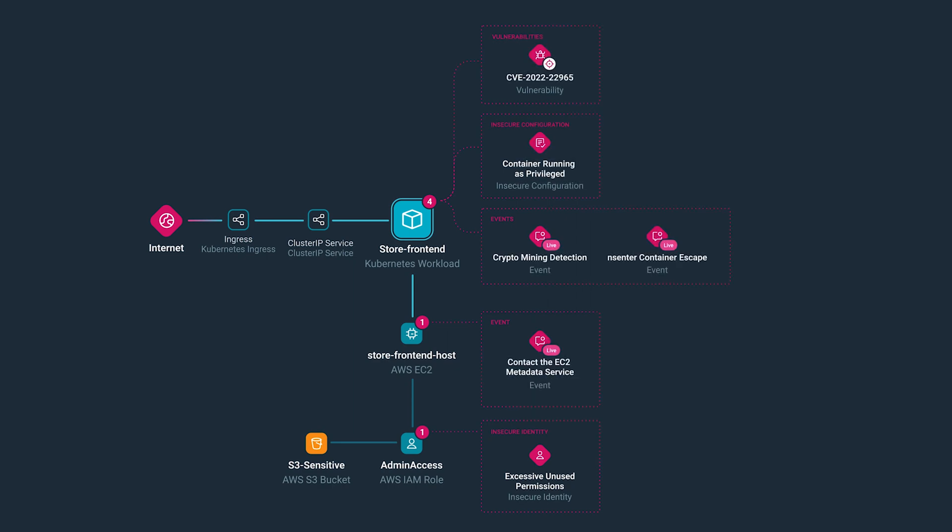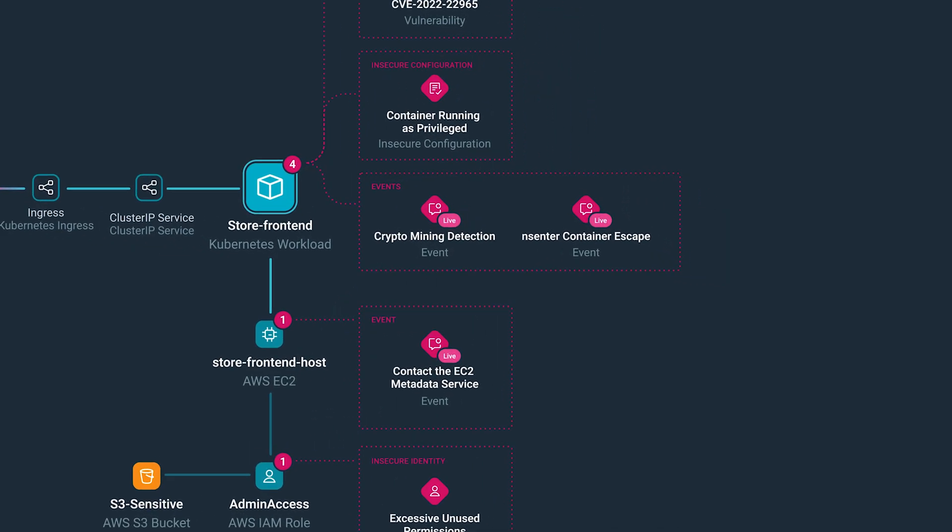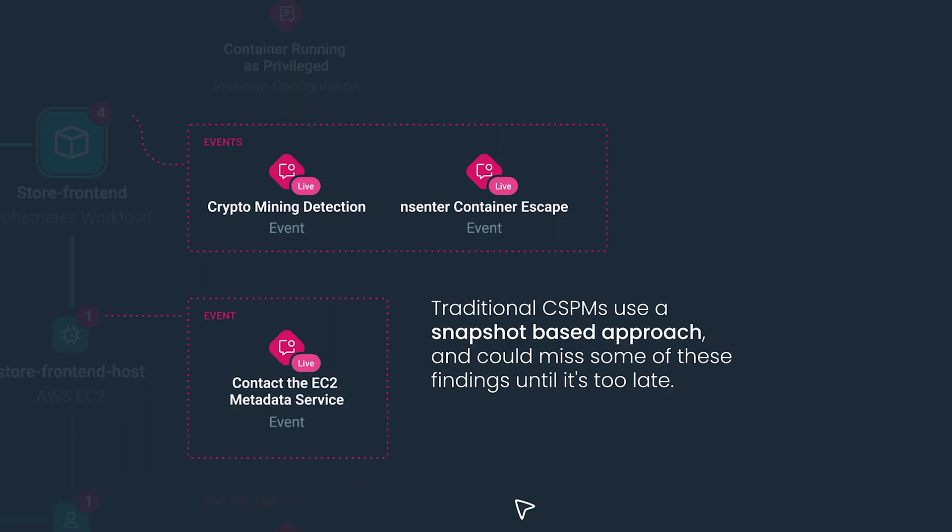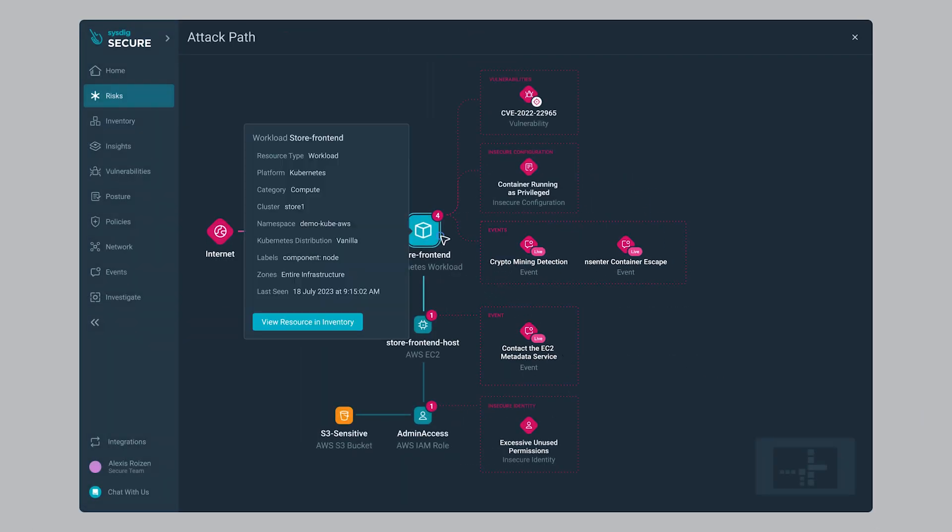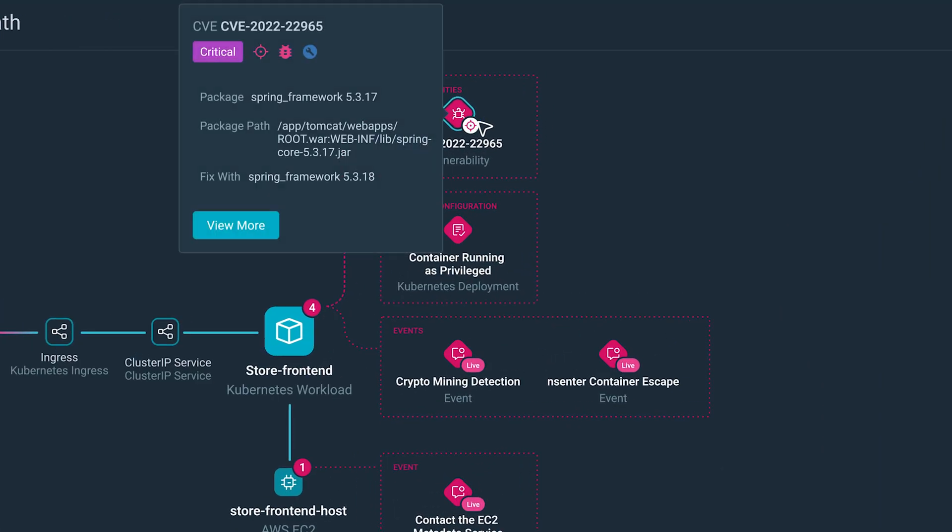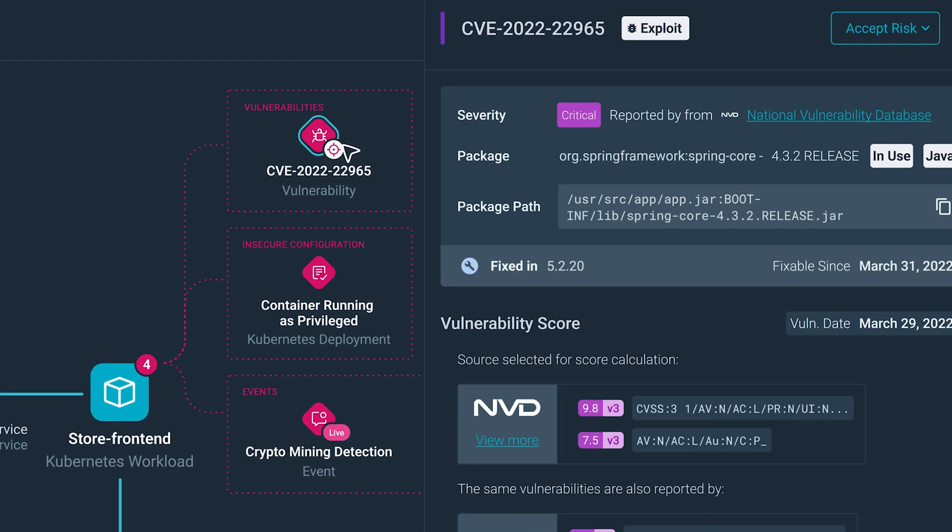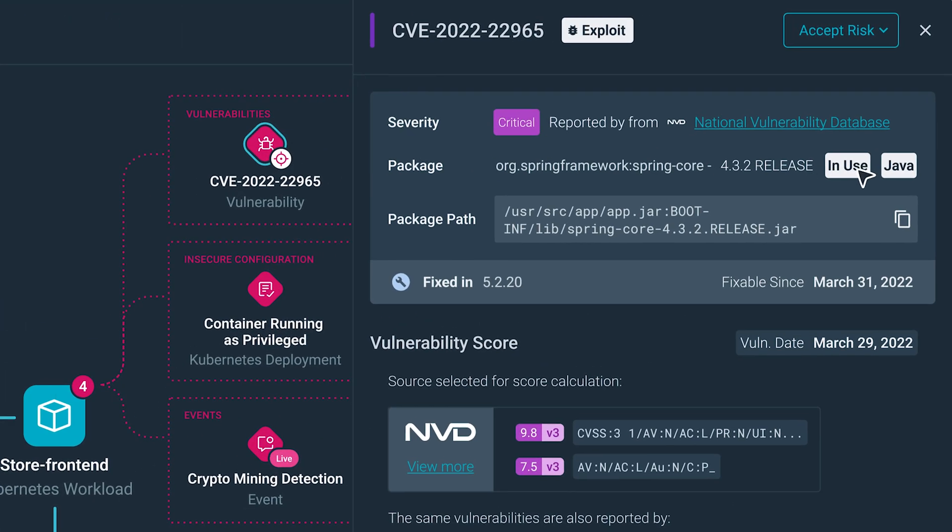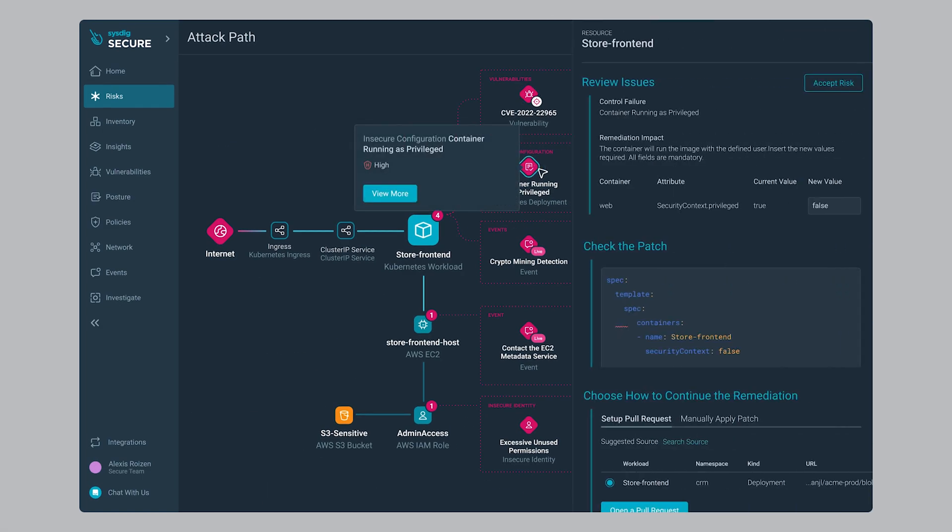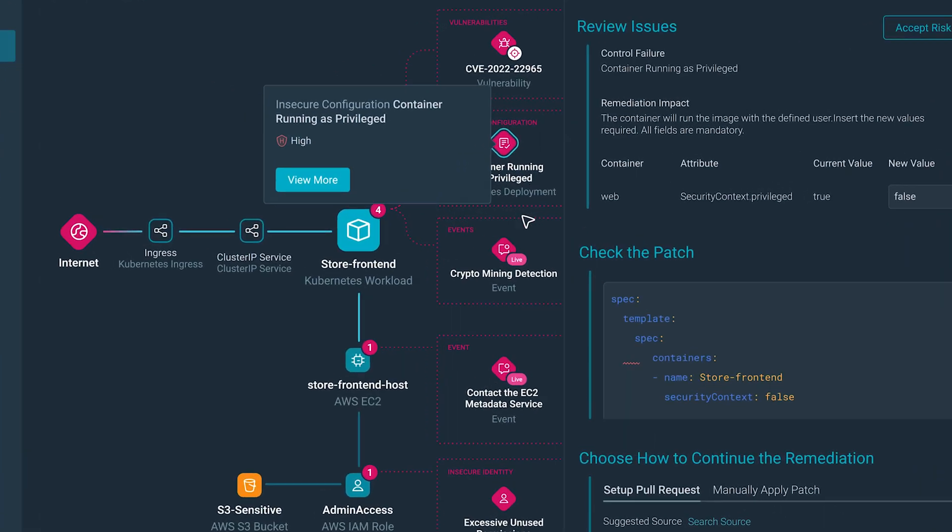Step by step, there is a vulnerable workload exposed to the internet. This vulnerability is critical, tied to a package that is in use. This workload is also running as privileged, which can help attackers move laterally.